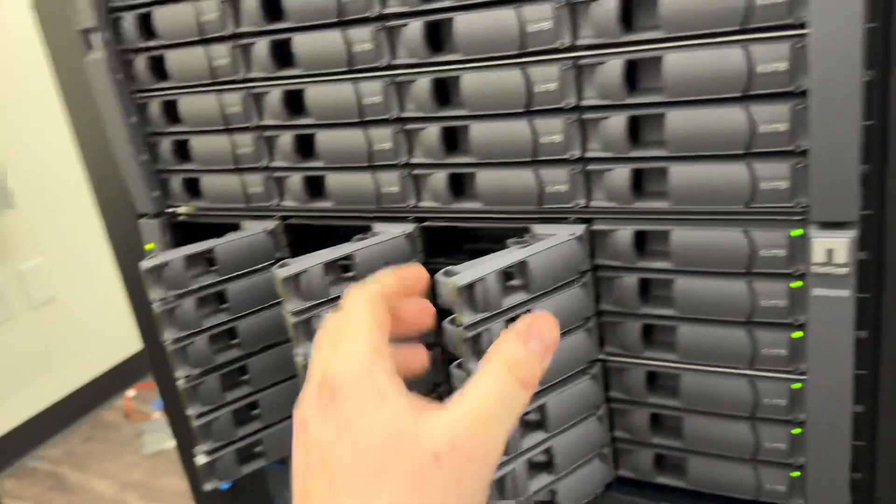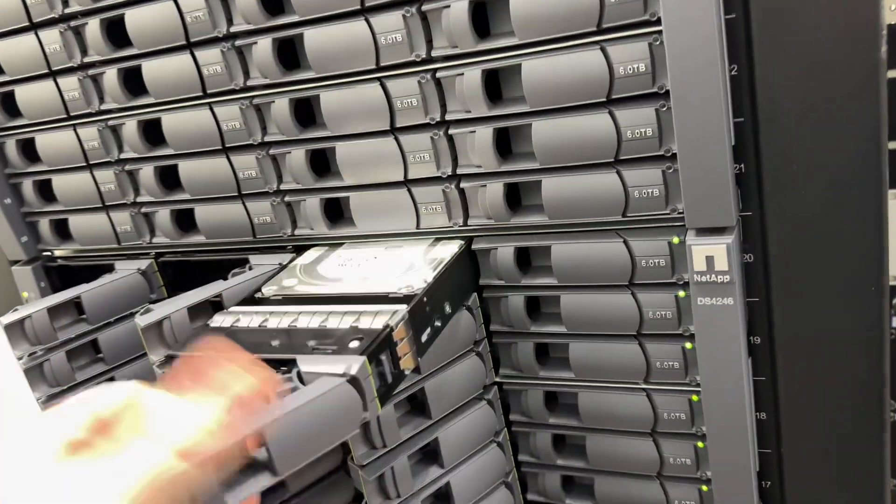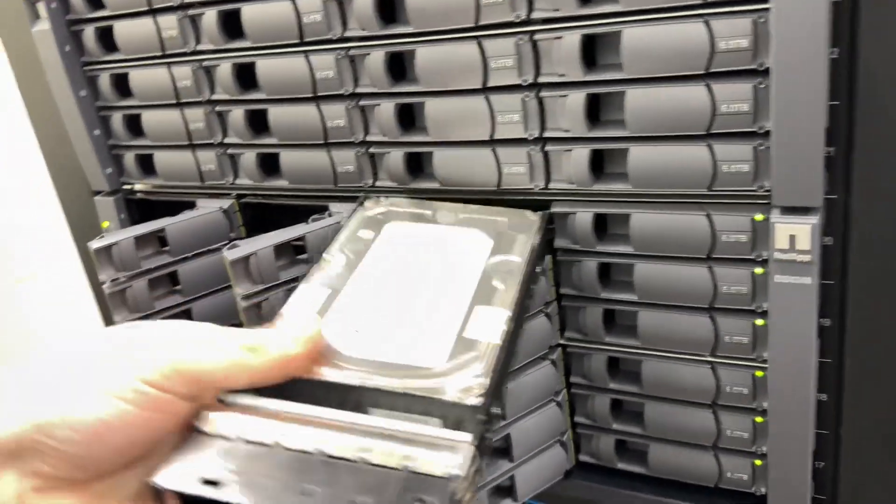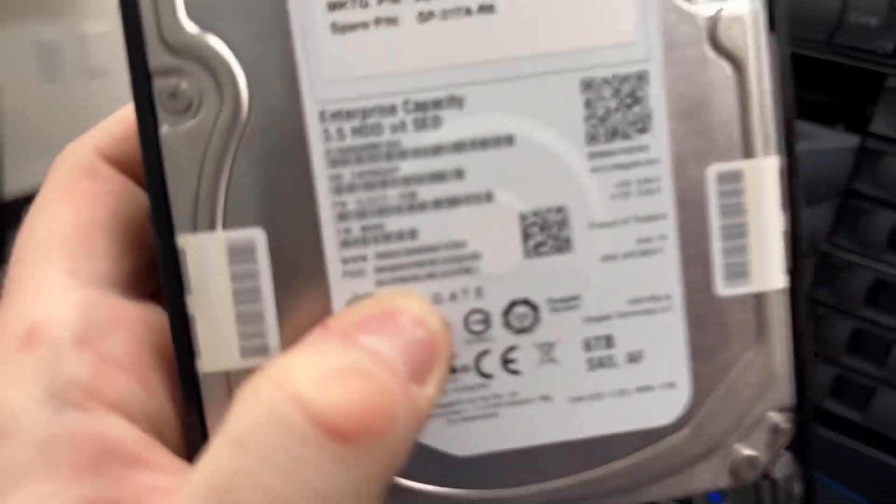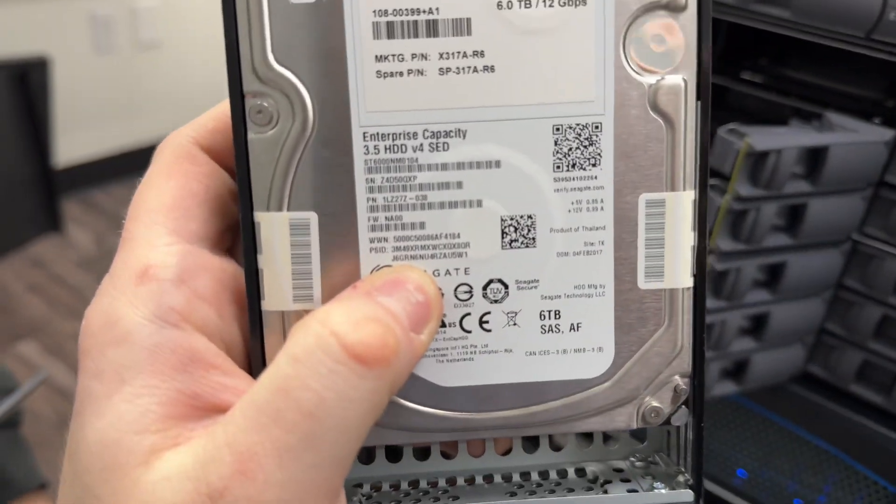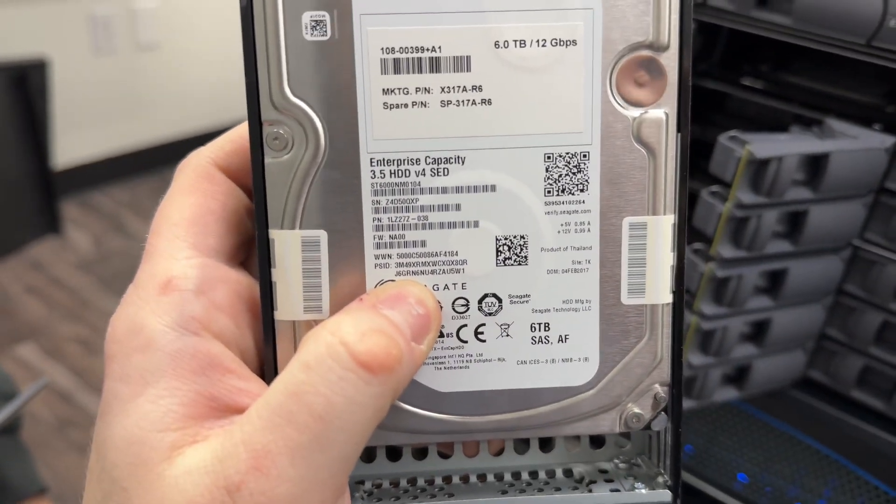Yes, I really want to erase all of my data, including the PSID. And then what you have to do there is you have to input this super long number, which is on the hard drive itself, the PSID.